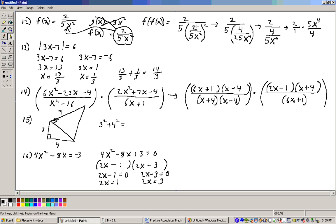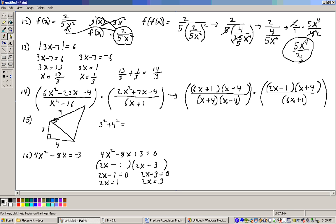This would be 2 over 5 times squaring this: 2 squared is 4, and 5x squared would be 25x to the 4th. The 5 simplifies with the 25, just gives me 5 down there, so we have 2 over 4 over 5x to the 4th. 2 over 4 is 2 over 1 times the reciprocal, which is 5x to the 4th over 4. 2 goes into 4 two times, so we end up with 5x to the 4th over 2. That would be the answer to that problem.